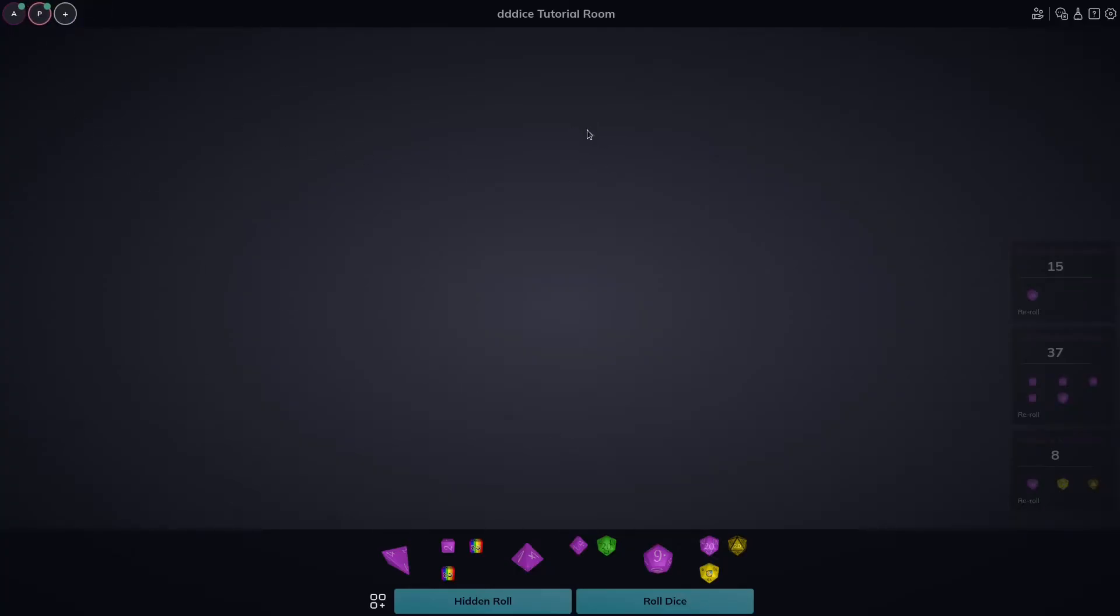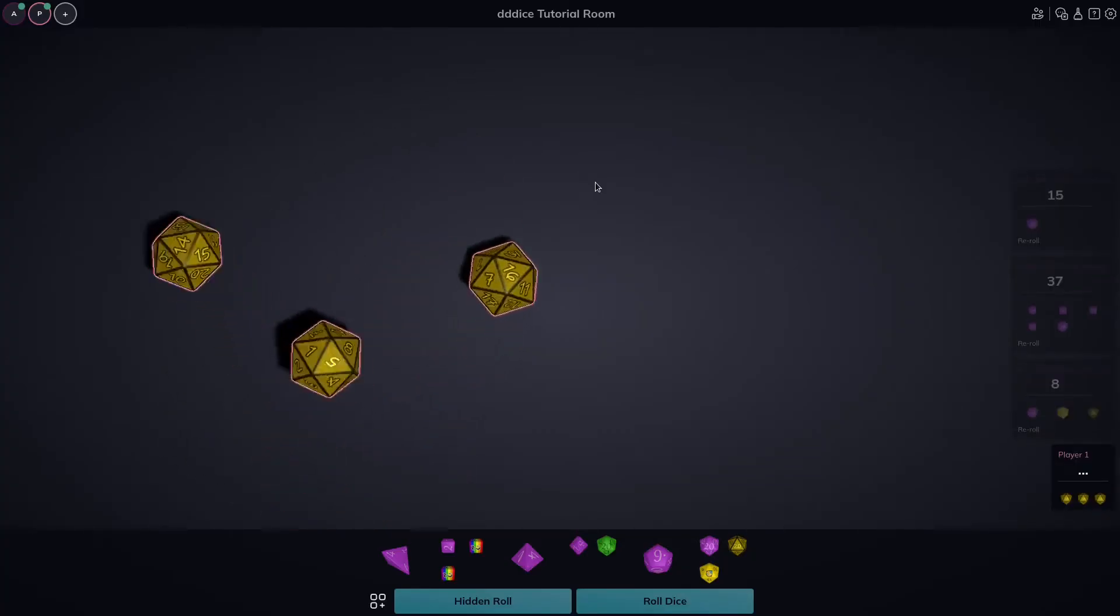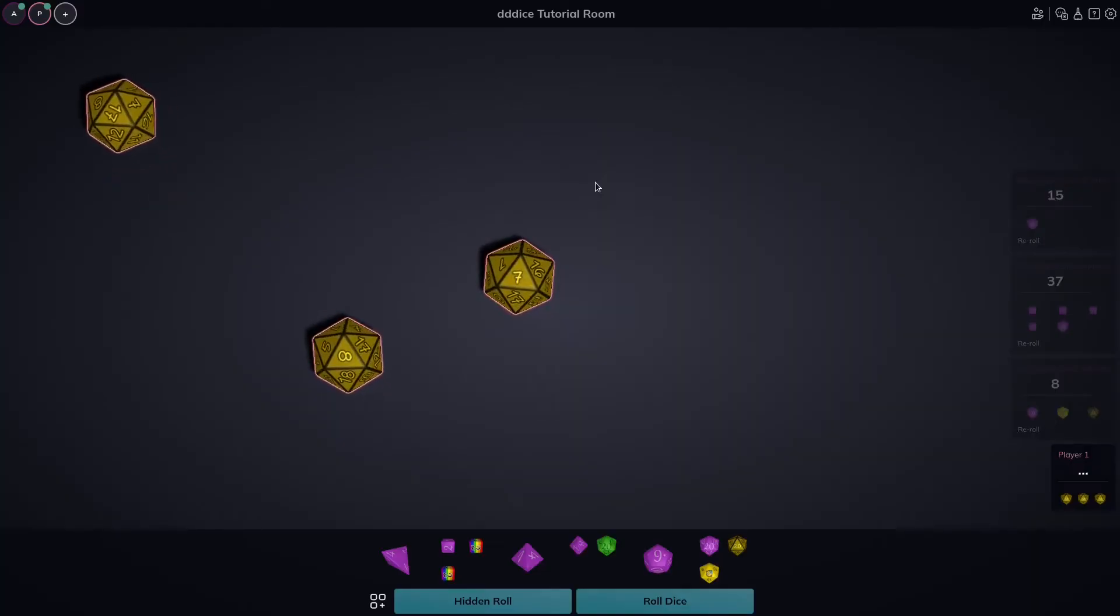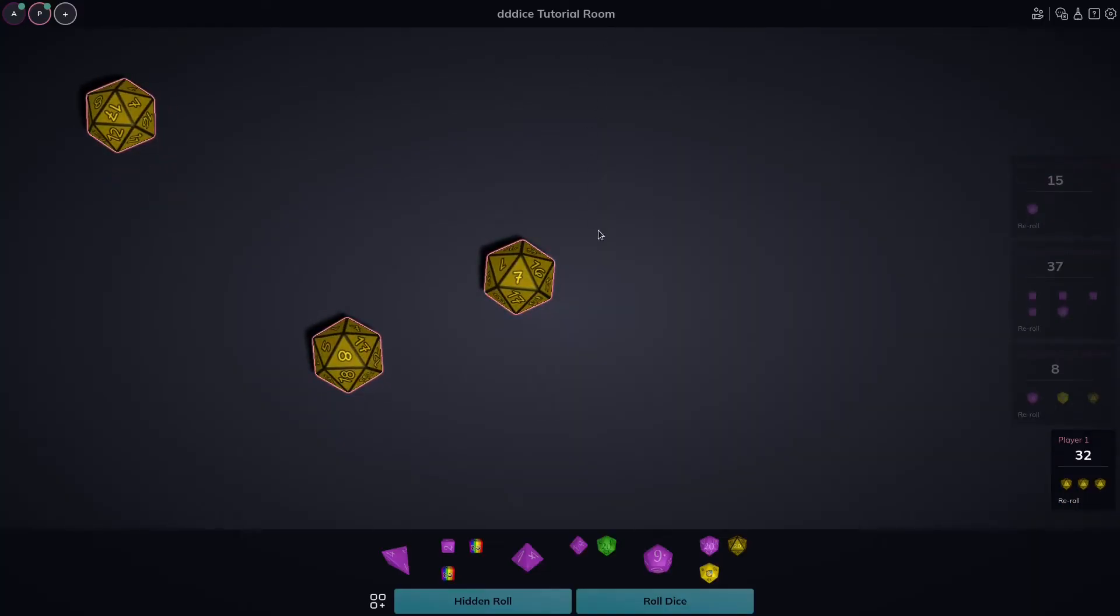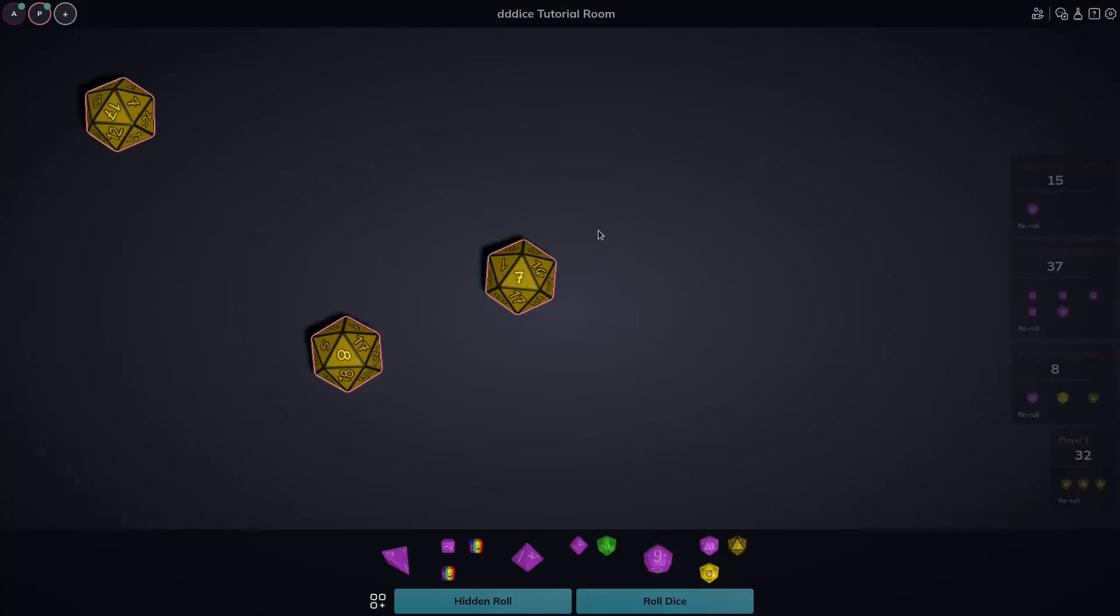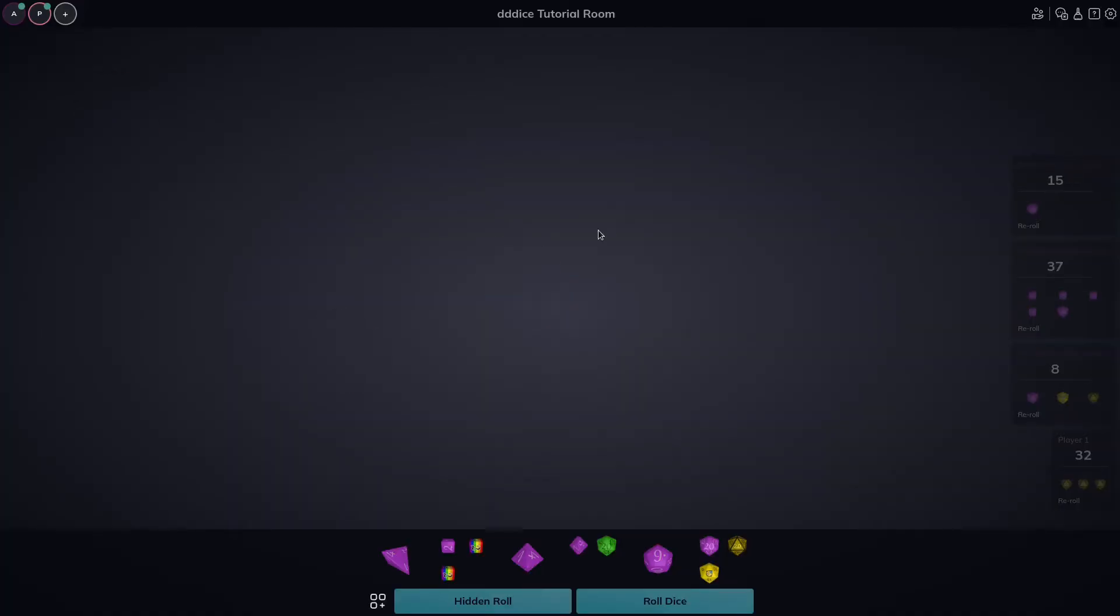Now my player also has some of the same features that this GM has. I can change my name, I can change my color. I can't change the room name because obviously I'm a player, but what I can do is I can roll right from my interface on the phone. And you'll see it comes up from the top on my screen here. The more players you have connected will roll from different sides of the screens. As you can see, inviting a player only took a couple seconds.